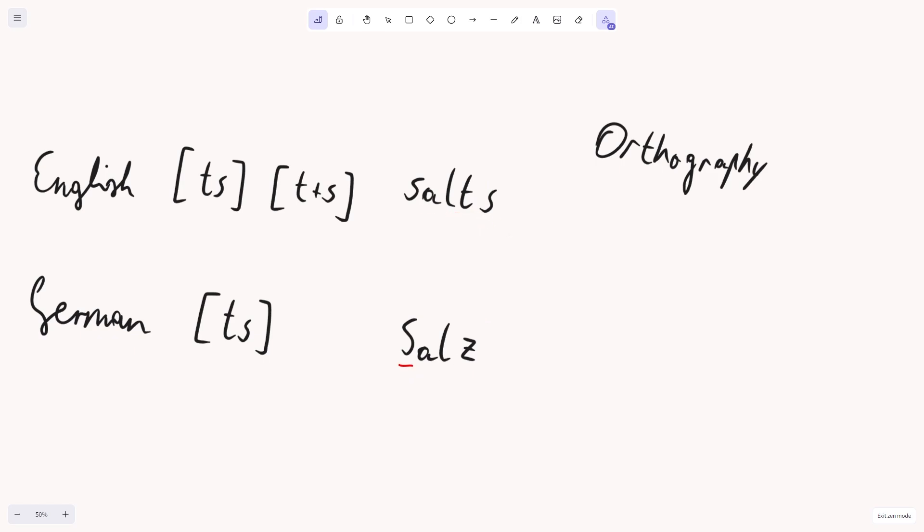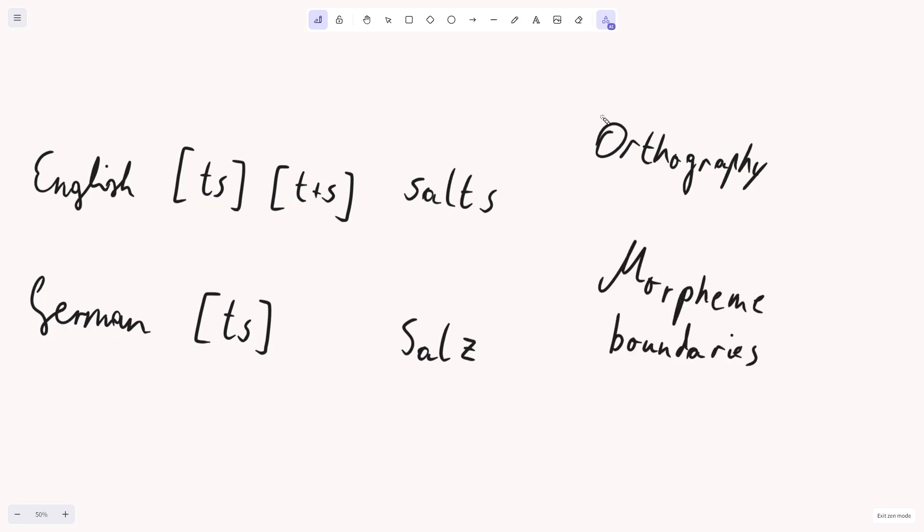In German, this word is one morpheme. This crossing of morpheme boundaries in English, where S usually occurs, might be the reason why we identify two separate sounds TS instead of just one TS. So, both orthography and morpheme boundaries could be the reason why in German it's one sound or one segment, whereas in English it's considered as either one segment or two segments.